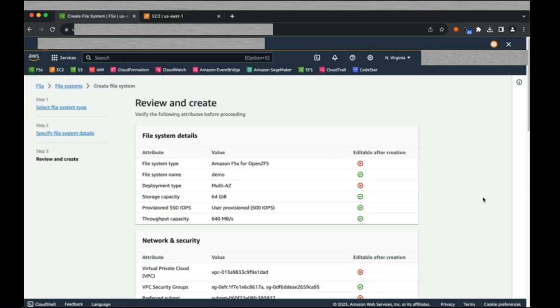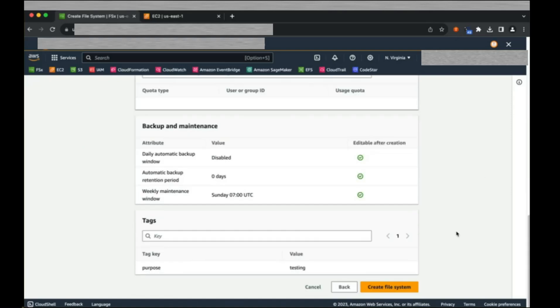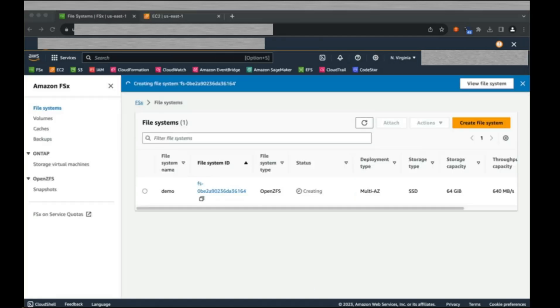Here we have an opportunity to review the options we selected, paying particular attention to the attributes which are not editable after creation. When you are certain of the selected criteria, click Create File System. The file system creation will take a number of minutes.